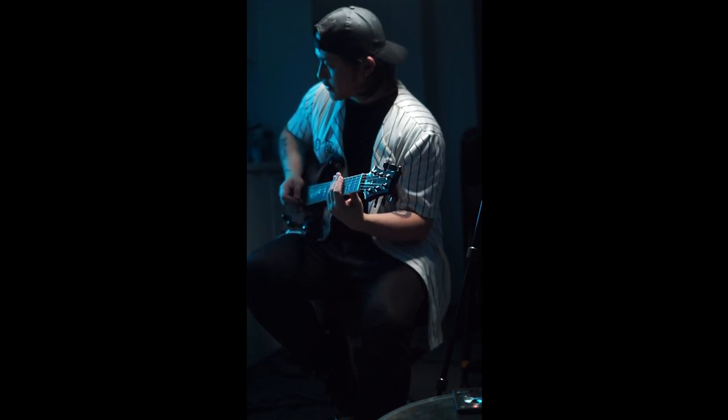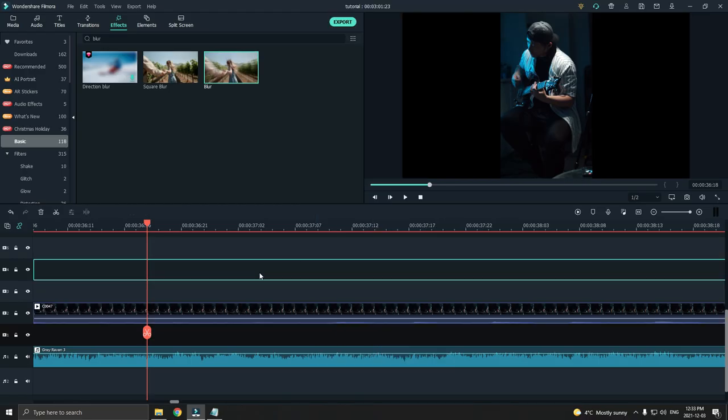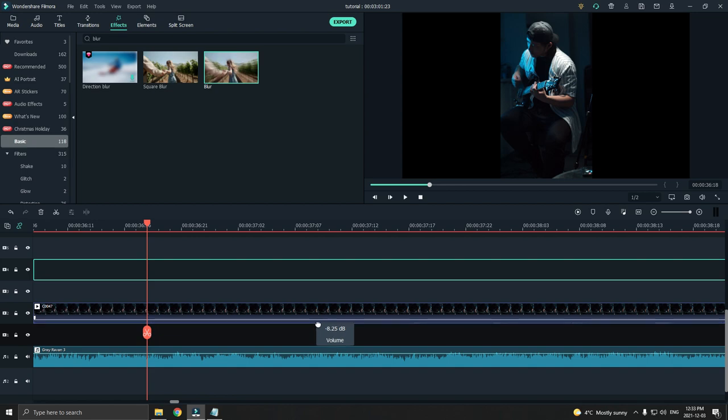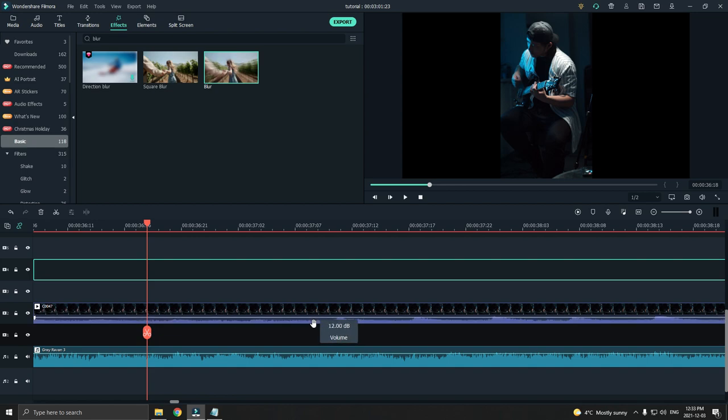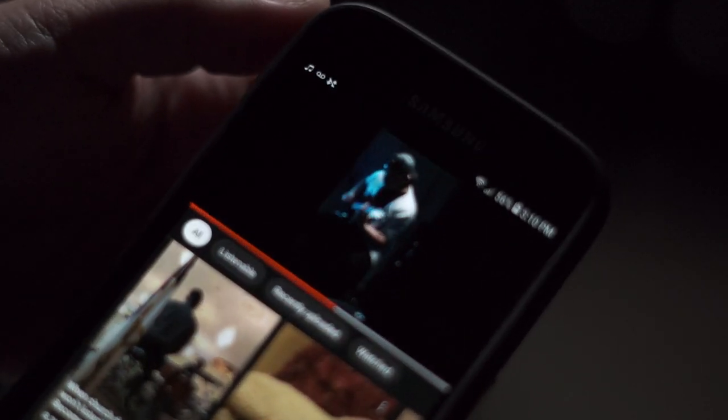So as you can see, that was pretty uninteresting. You can't really see the guitar because the video is zoomed out. The blank space on the side looks really ugly. And if you watch this vertically on a phone, it's going to look even smaller.